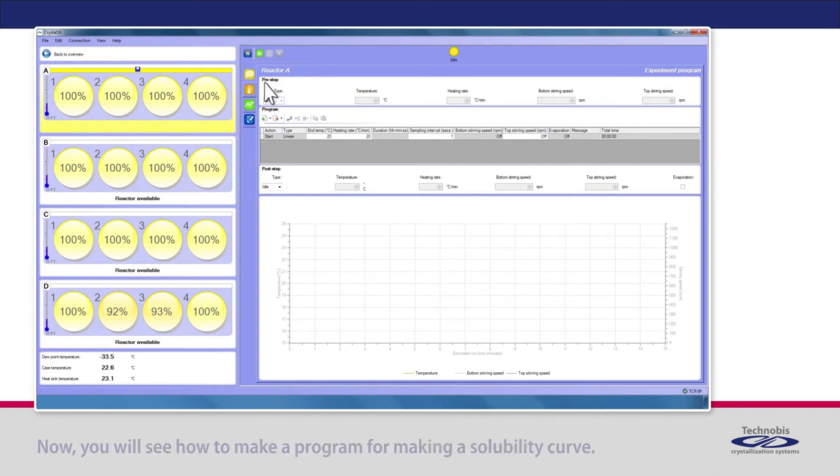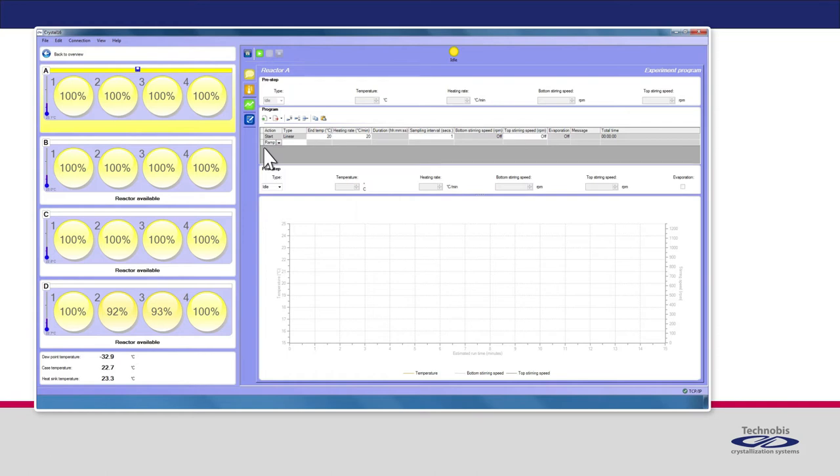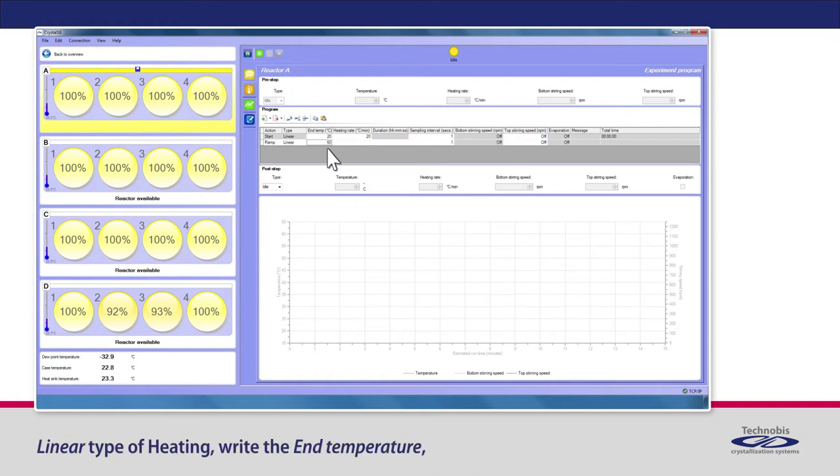Now you will see how to make a program for making a solubility curve. Add a new program step. Choose for an action, for example, Ramp. Linear Type of heating.